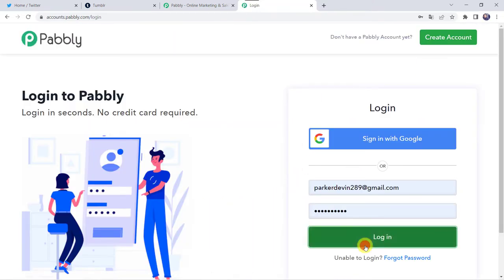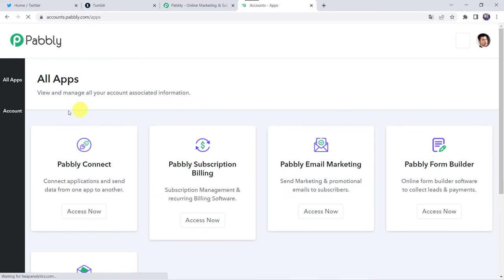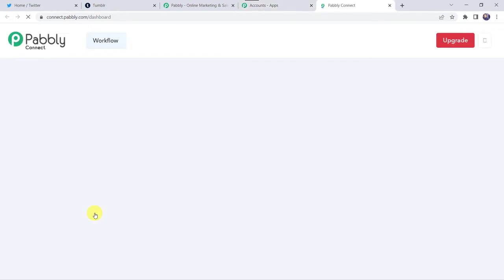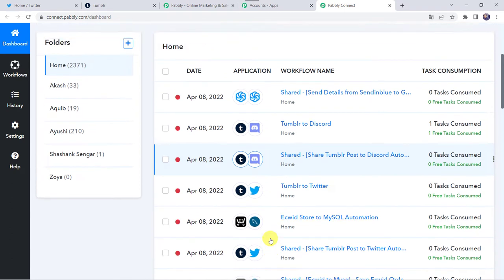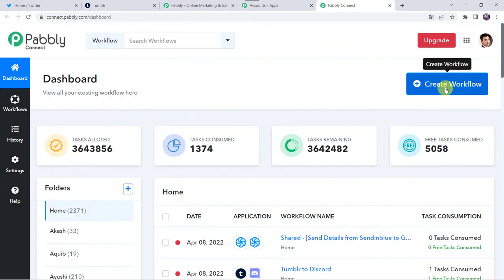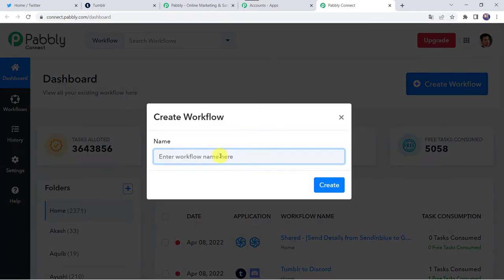Let's click on login. In the all apps section, come to Pably Connect and click on access now. This is the dashboard of Pably Connect. Here we have to create a workflow. For that, come to this plus sign and click on create workflow. Now here we have to give a name to the workflow. So let us give the name as Twitter to Tumblr integration. You can give the workflow name as per your requirement and simply click on create.